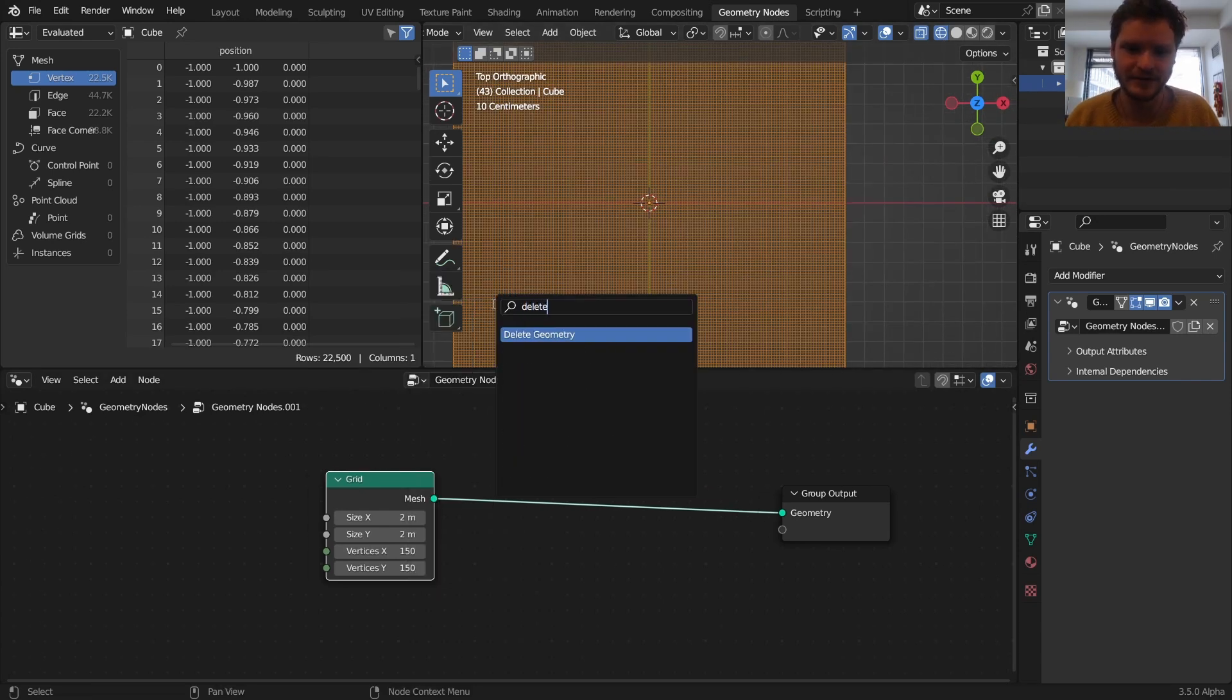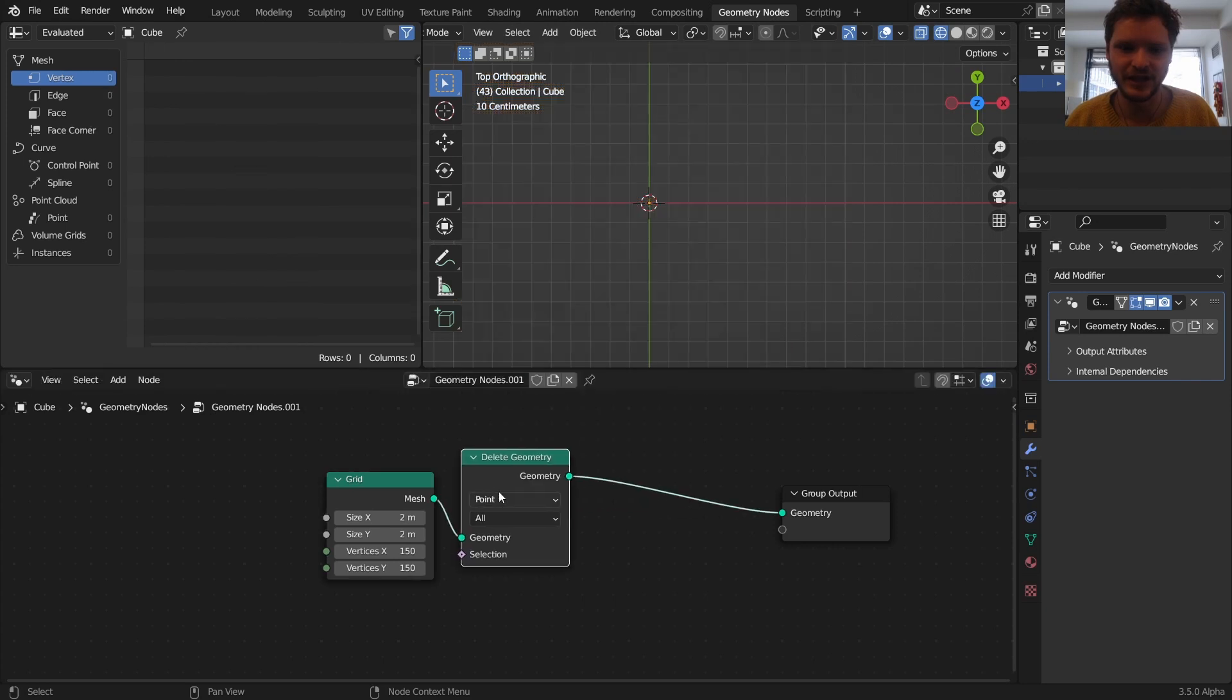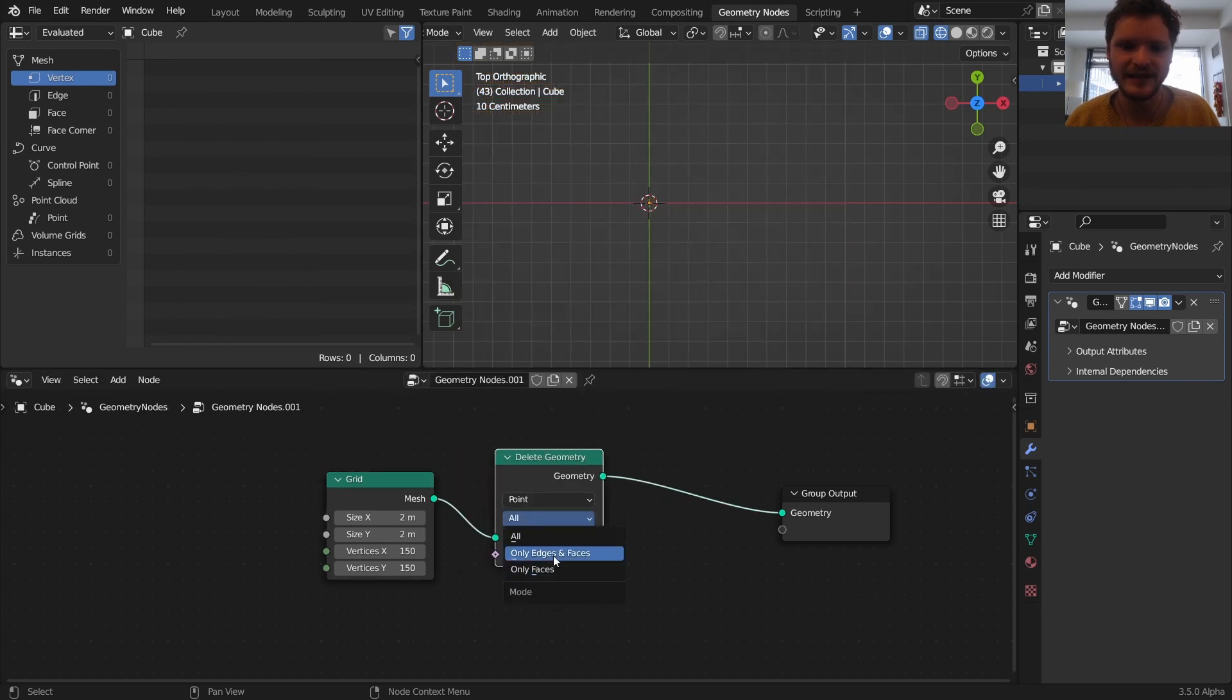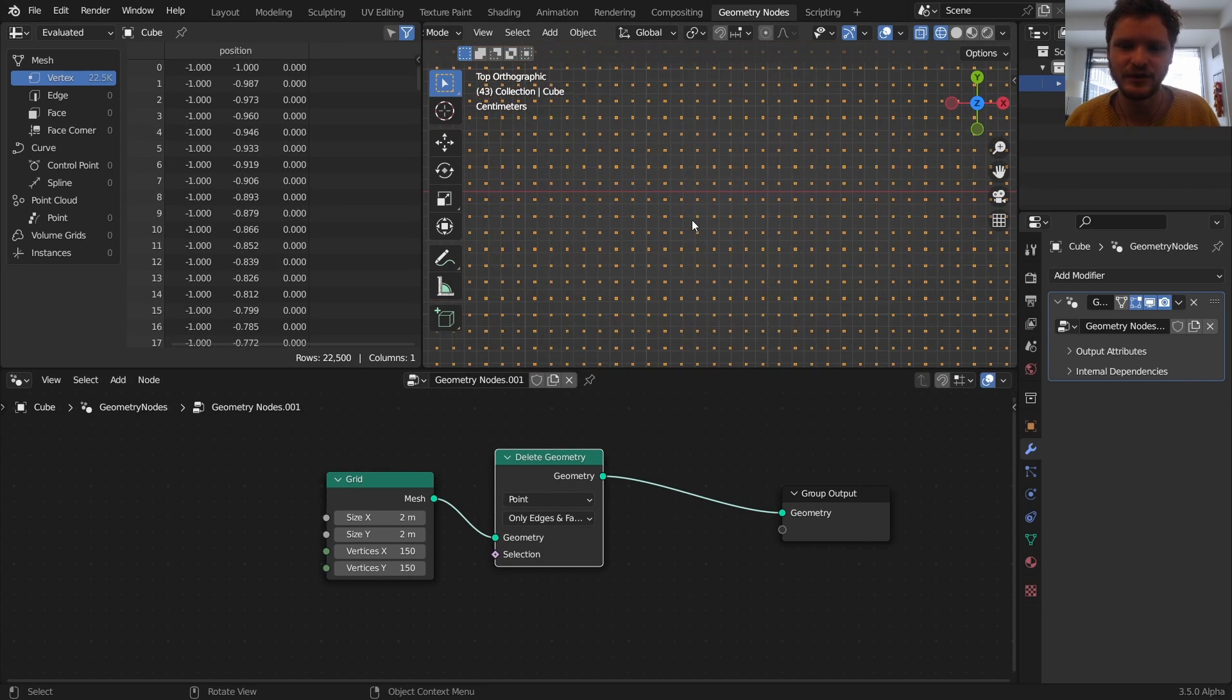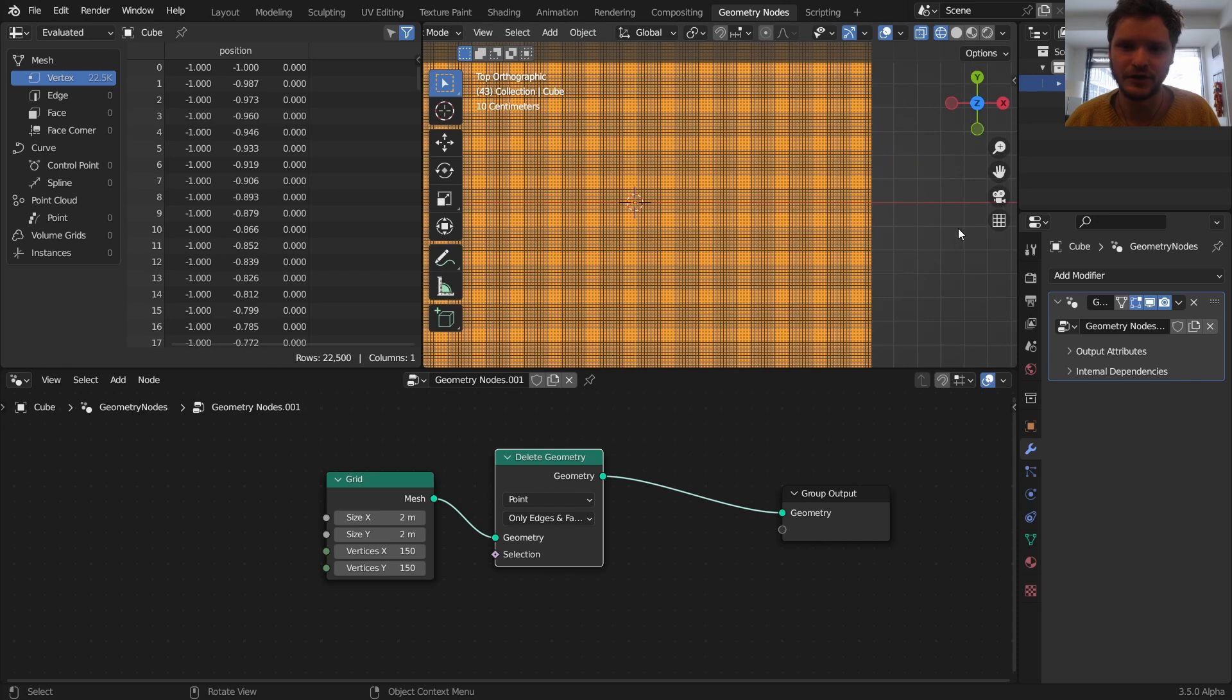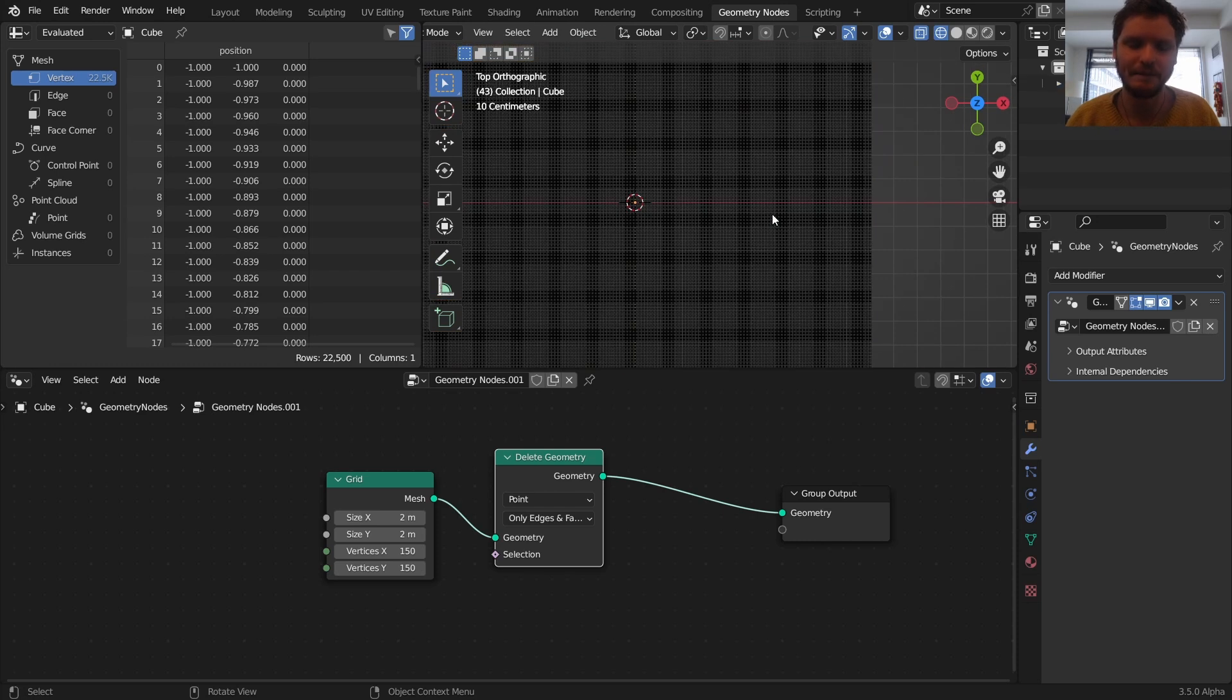Even better is if we take this geometry and delete the edges and faces, you can see now it's literally composed of a bunch of points. So we have our points.